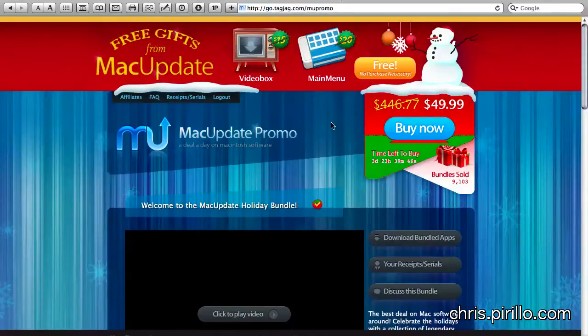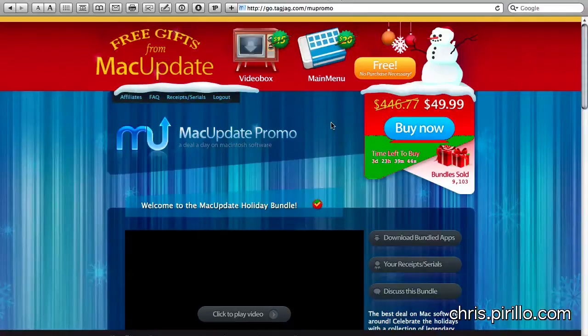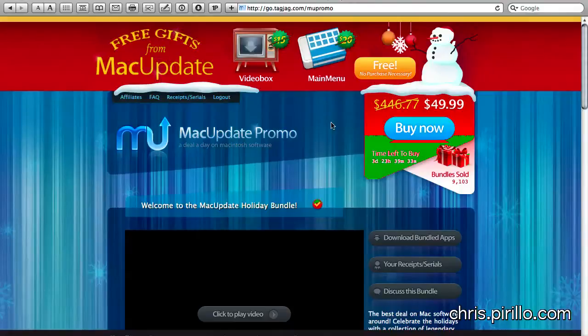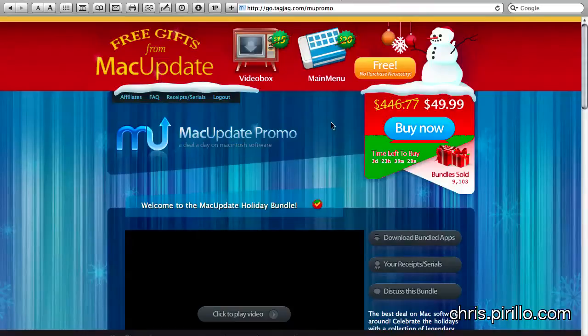Approximately 9,103 bundles have been sold at this point in time, and if you want to get yours, you can go to go.tagjag.com slash M-U-Promo, short for MacUpdate of course. We'll be sure to put a link right there in the description box as we normally do.